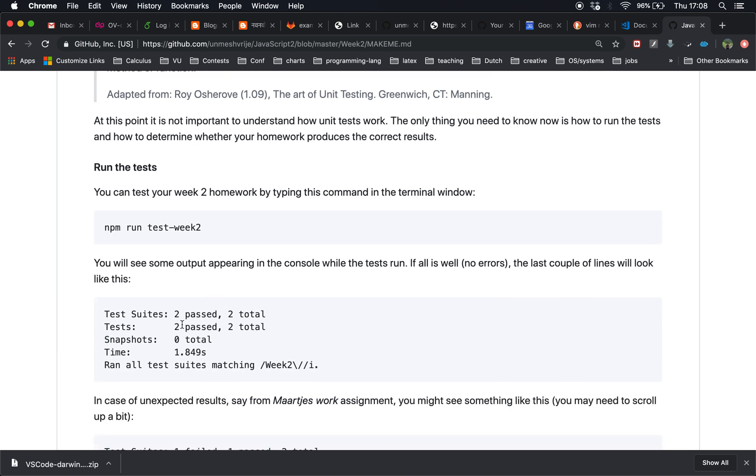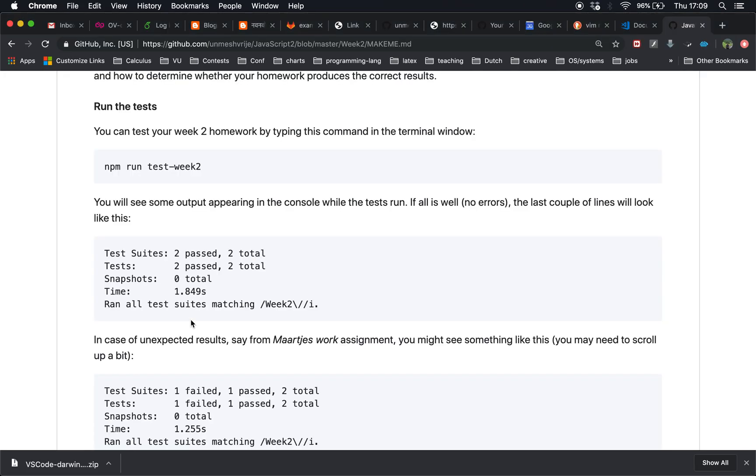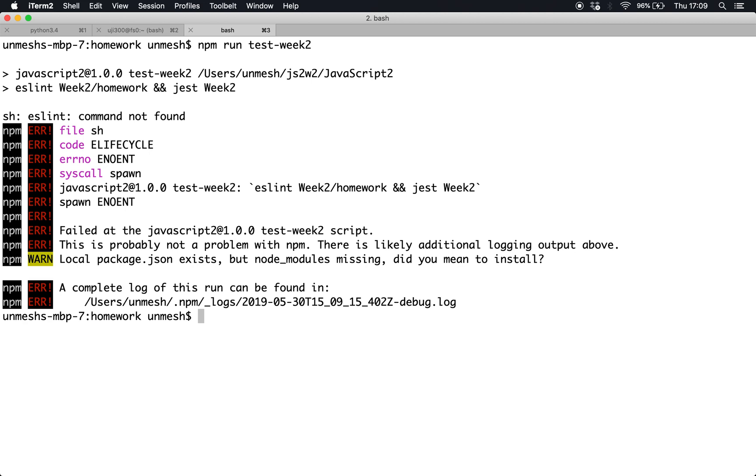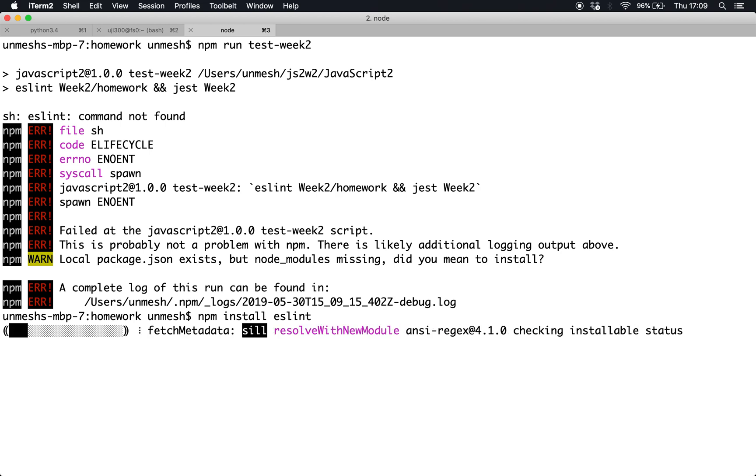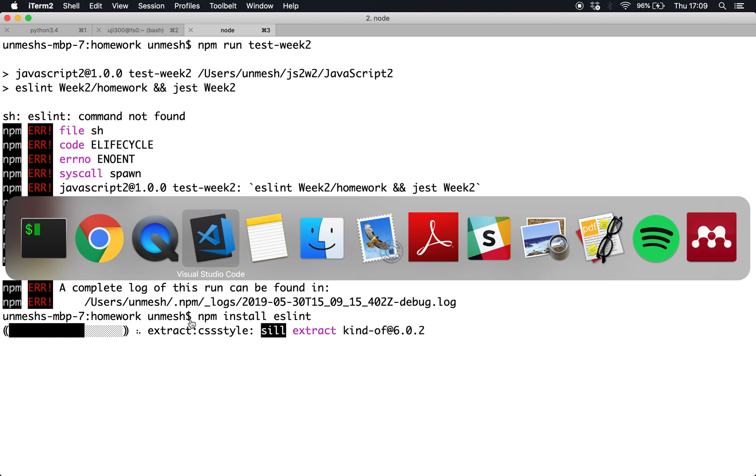Why am I testing before doing the homework? Because npm run test week 2 should show me zero tests passed. This homework contains two questions and if both of them fail, it means I haven't done my homework yet, so I just want to verify that. So npm run test dash week 2.